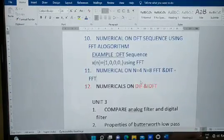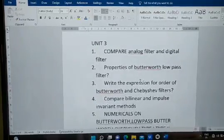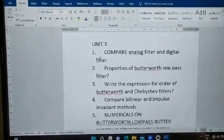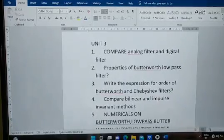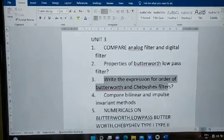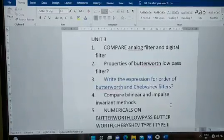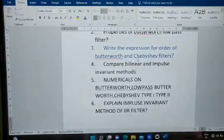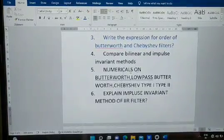Moving to Unit Three: compare analog filter and digital filter. Next, properties of the Butterworth low-pass filter. Most importantly, write the expression for the order of Butterworth and Chebyshev filters. Also compare the bilinear and impulse invariant methods.